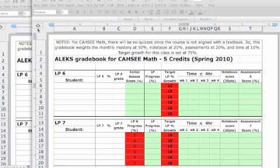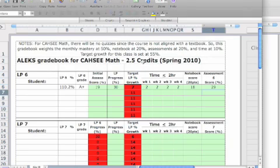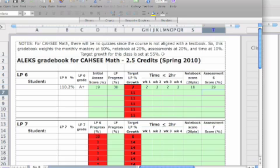The two and a half credit class differs in that instead of it being set at 75%, it's set at 55%. So in the two and a half credit class over five LPs, we want the student to master 55% of the 262 topics.